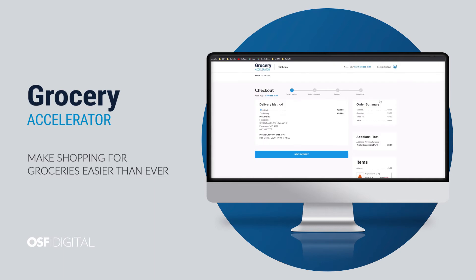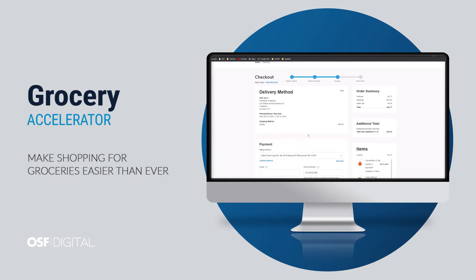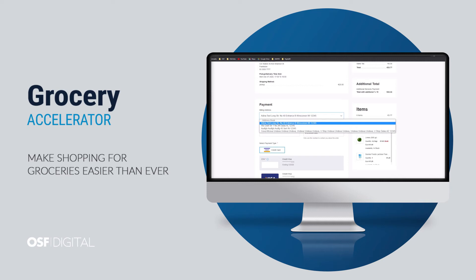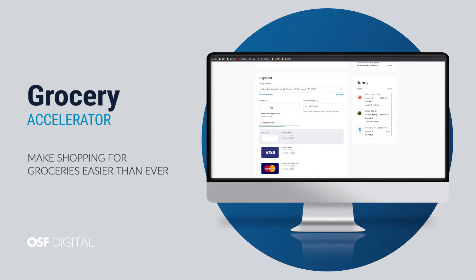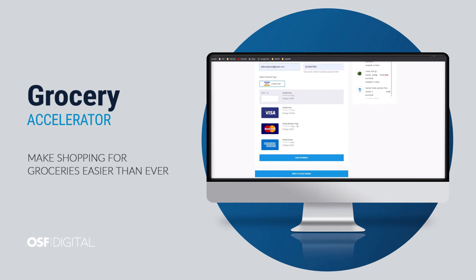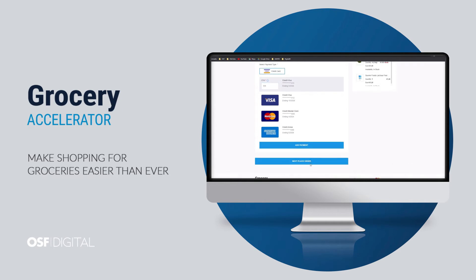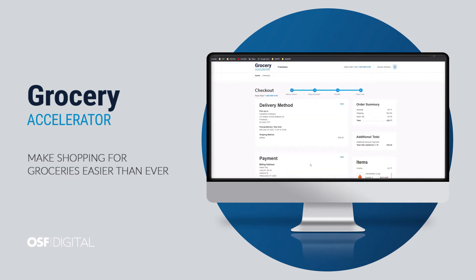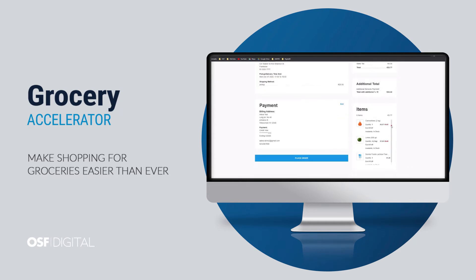I will now go to checkout and add my billing details such as billing address, phone, and payment details. And we're done — order placed.